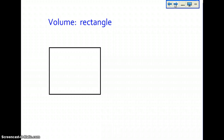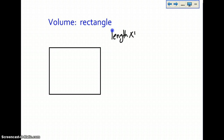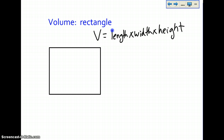The volume of a rectangle. Volume is measured by doing length times width times height. Volume equals length times width times height.